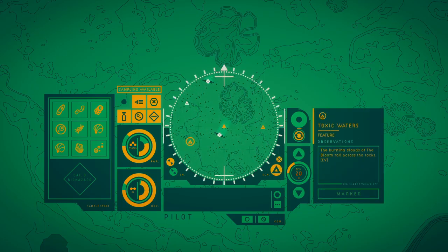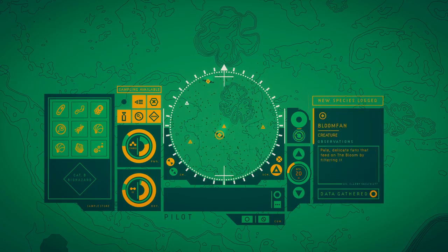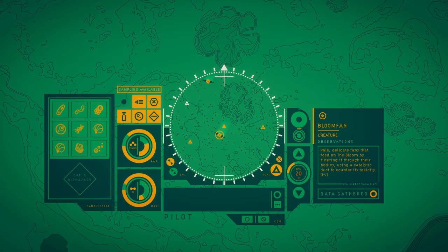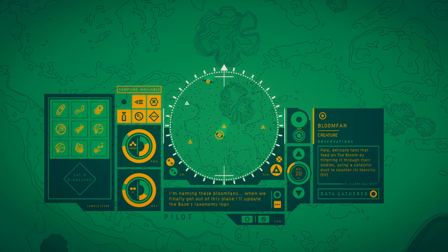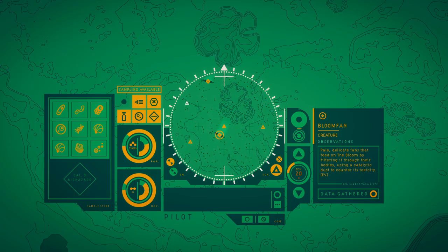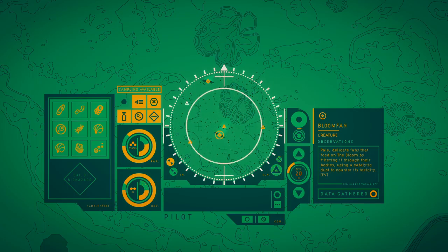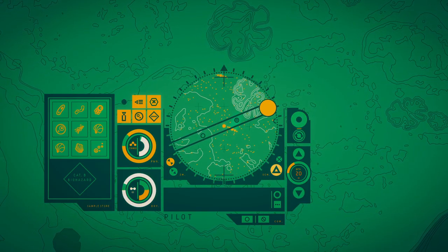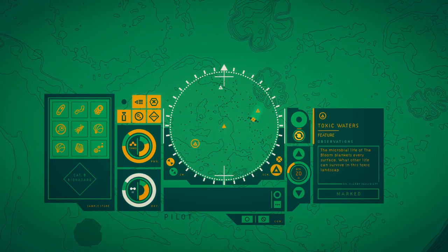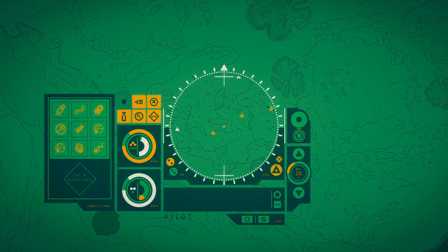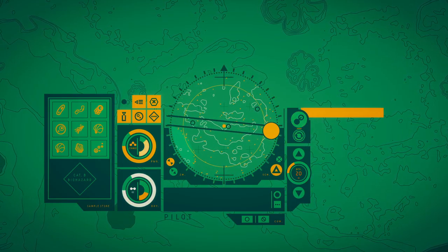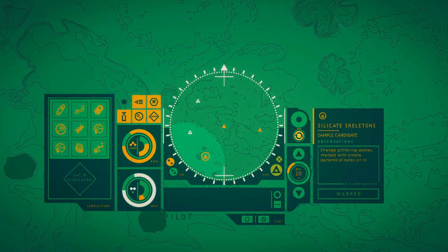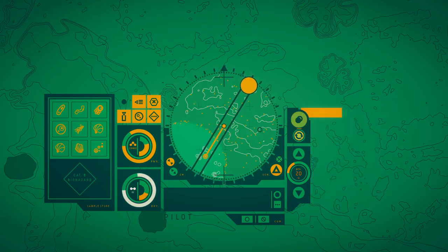The burning clouds of the bloom roll across the rocks. I'm naming these bloom fans. When we finally get out of this place, I'll update the base's taxonomy logs. Pale, delicate fans that feed on the bloom by filtering it through their bodies, using a catalytic dust to counter its toxicity. Maybe we should have something in it. The microbial life of the bloom blankets very surface. What other life would thrive in this toxic landscape? Though the green cloud was soaking bright pearls in the dark ahead. Strange glittering domes marked with only the patterns of silk. Whatever you're happy to think, it's long dead.